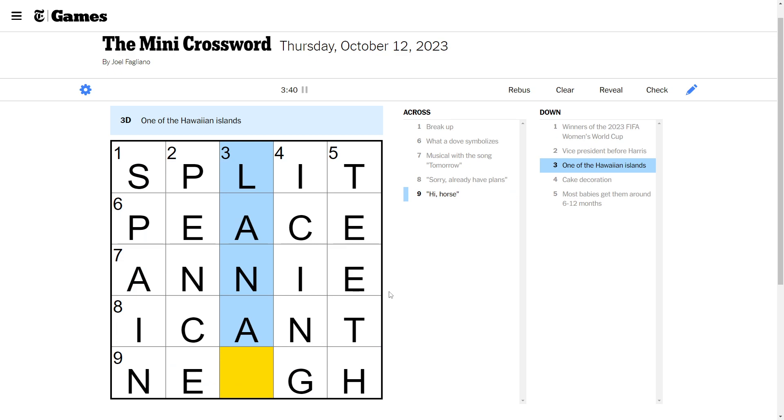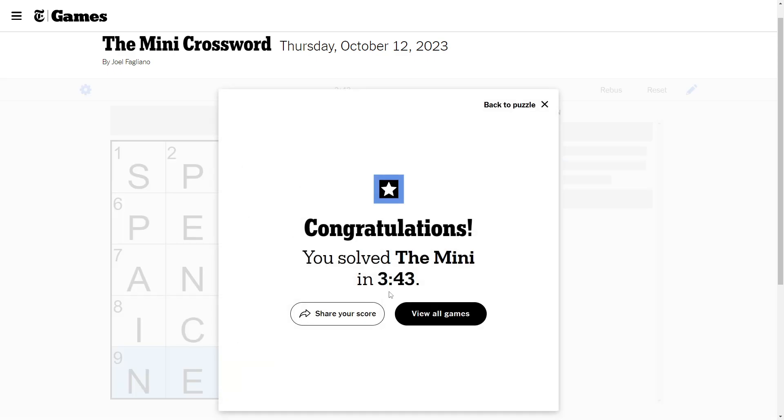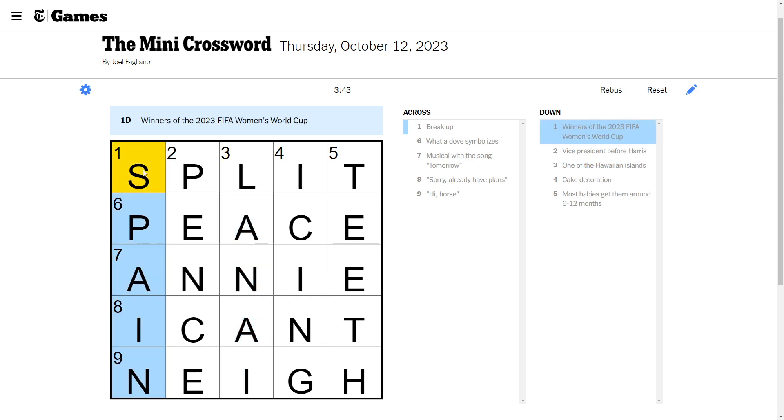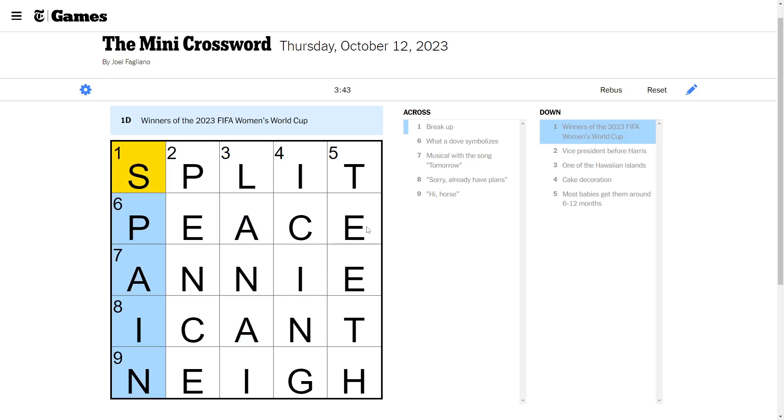Peace. Spain. Spain. Lanai. There we go. Let's take a look here. Lanai apparently is a Hawaiian Island.